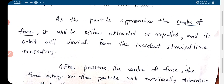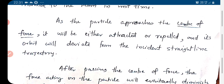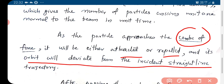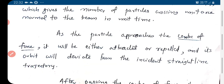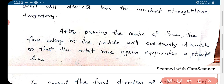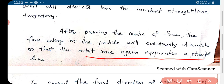As the particle approaches the centre of force, it will be either attracted or repelled. Due to this attractive or repulsive force, its orbit will deviate from the incident straight line trajectory. After passing the centre of force, the force decreases so that the orbit once again approaches a straight line. Before scattering, when it is coming from far away towards the centre, its path is a straight line.